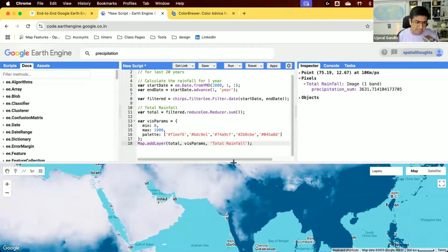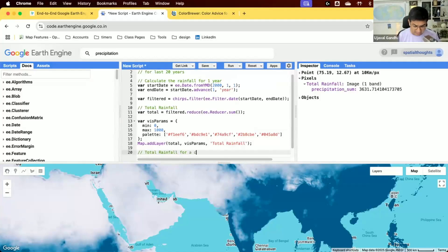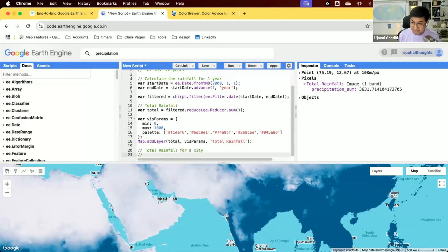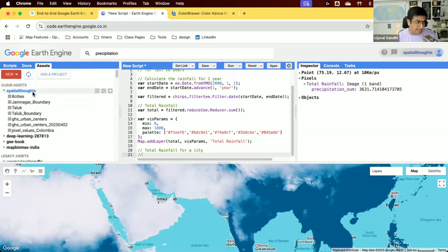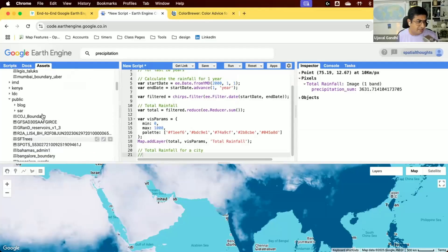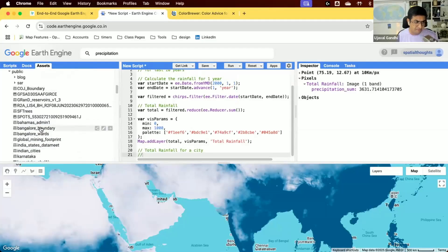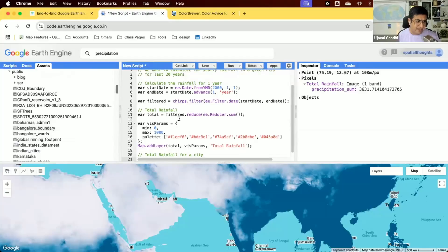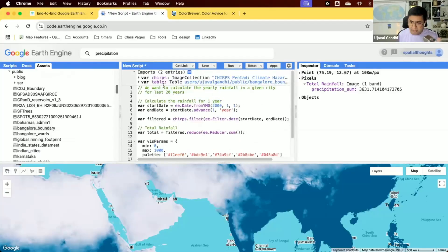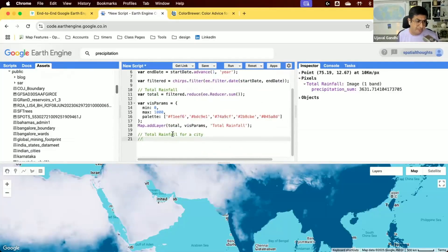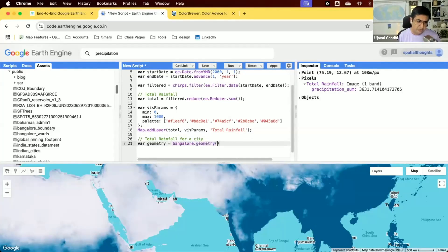Now we want rainfall for a given city, not just at individual pixels. You can draw a polygon or upload a shapefile of your city. I have an uploaded asset — the geometry for Bangalore. This comes from a public domain dataset that I uploaded. I'll define it as an uploaded shapefile and extract the polygon, then add it to the map.